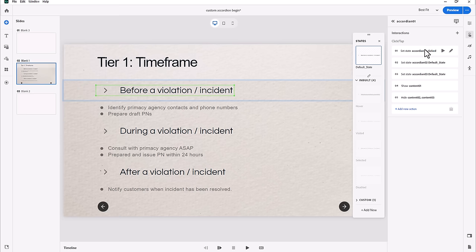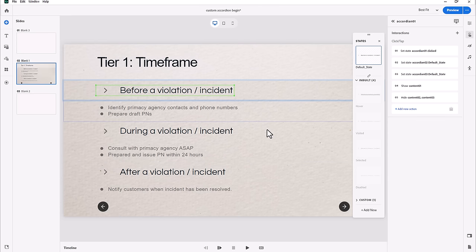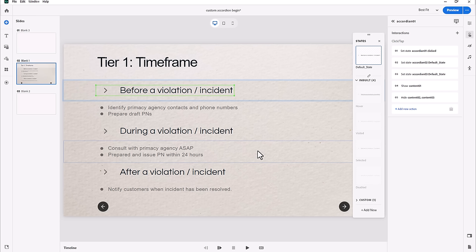So essentially we're showing the clicked state for the selected accordion while returning the other two to default, and showing the corresponding content block while hiding the other two. You could also do things like stop or play triggered audio corresponding to each section. This is what makes a custom-built interaction more versatile than widgets — widgets work one way, and if you want different behavior, they just don't give you those options.